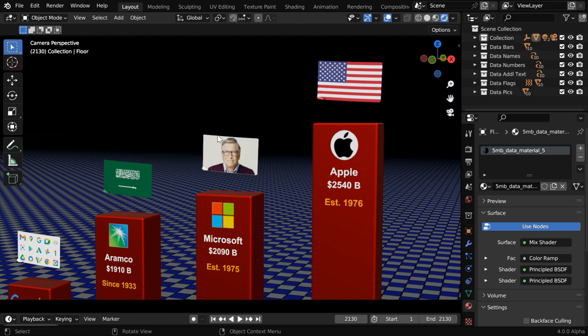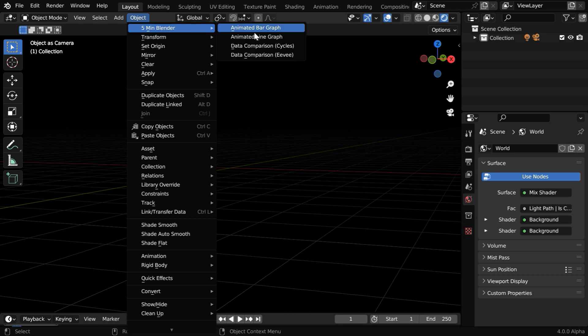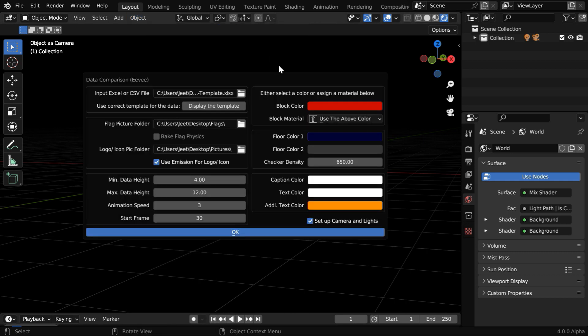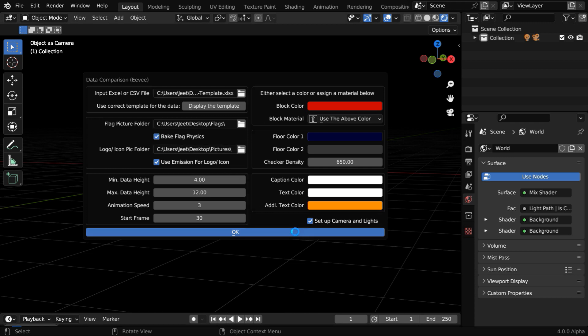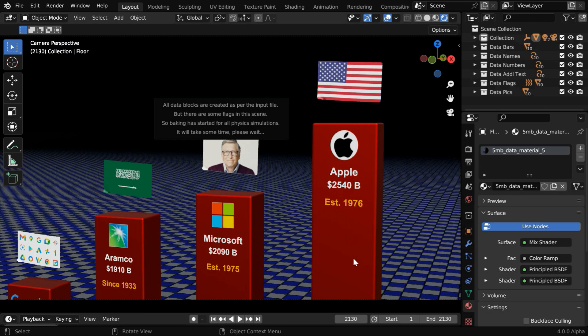But we can see that the flags are not waving, that is because we did not bake the physics. We can bake it manually, or we can go back to our add-on. When you undo and open it again, you'll see that the old values are retained for all the fields, so you need not change everything again, just change the additional parts as you need, and we're ready to run it for the final time.